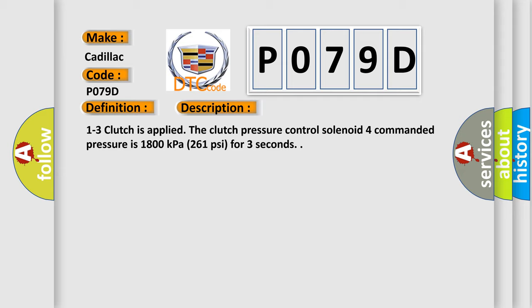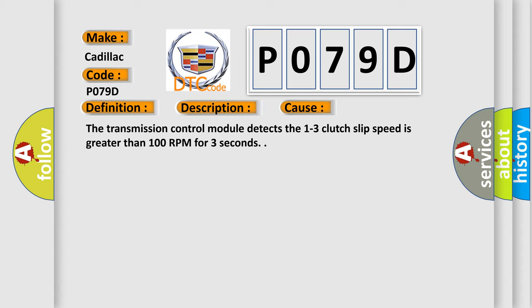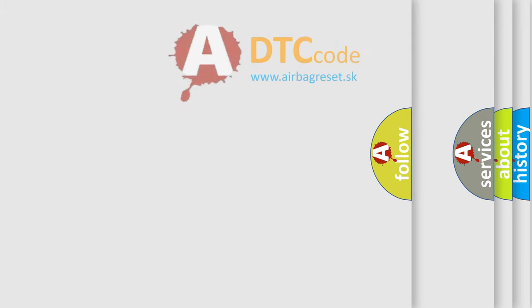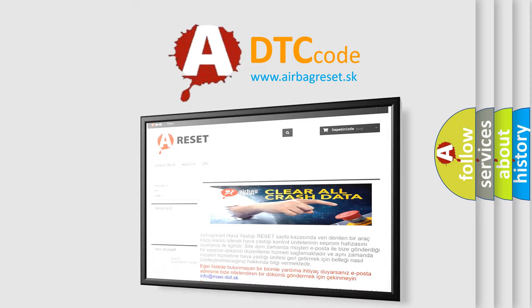This diagnostic error occurs most often in these cases. The transmission control module detects the 1-3 clutch slip speed is greater than 100 rpm for 3 seconds. The airbag reset website aims to provide information in 52 languages.